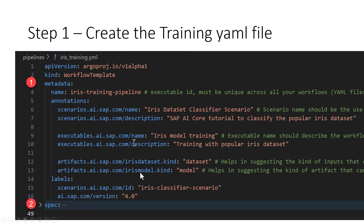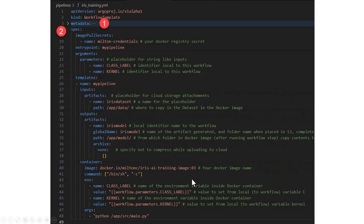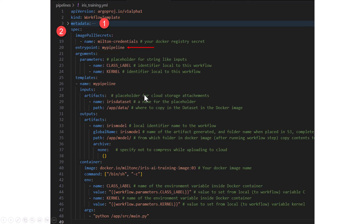Now let's look at the specs section. Every workflow should have at least one template. In our case, the specs section has only one template. The specs section also has an entry point called my pipeline, which tells what template to run first. If you have multiple templates, this tells which one to run first. In our case, we only have one, so my pipeline is the one that will run.